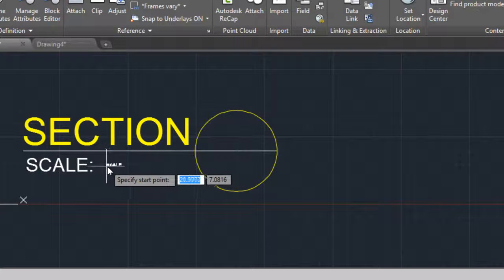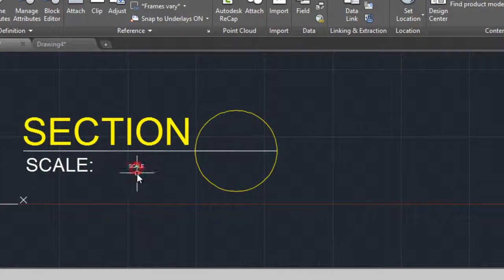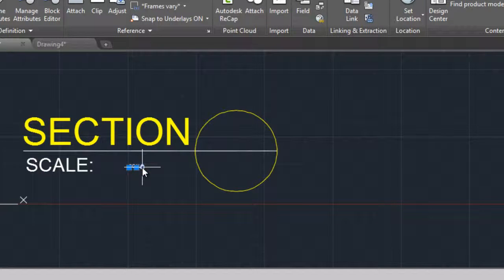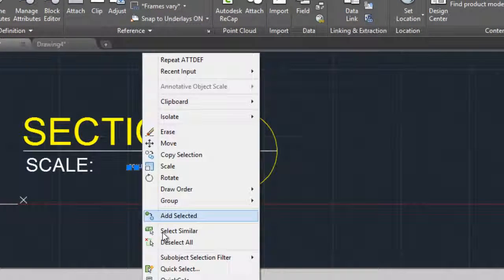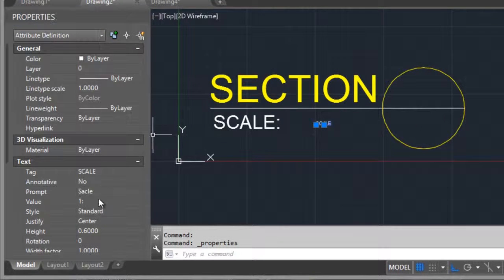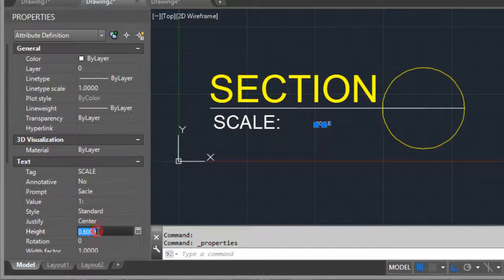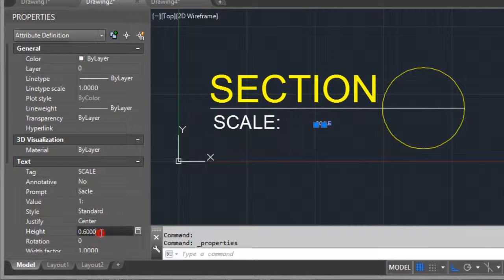It could be placed here. Right click properties. I will modify the height of the text.